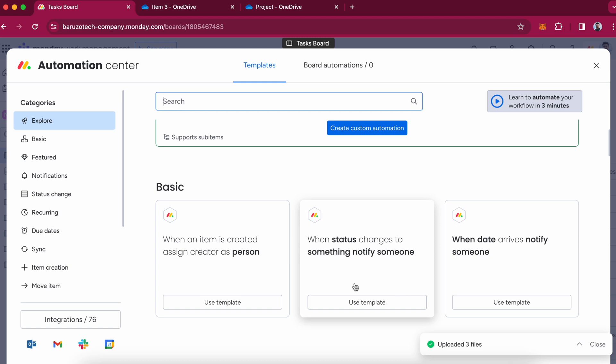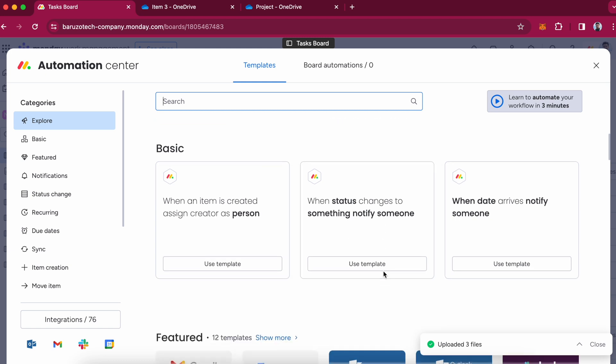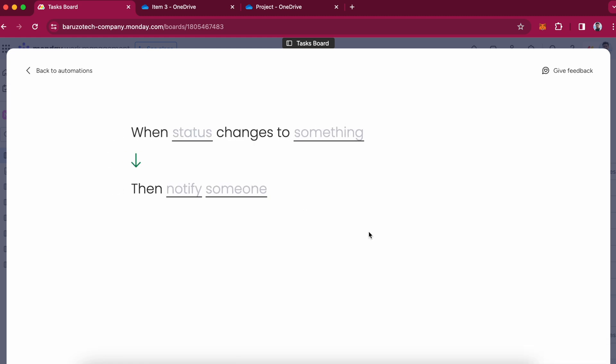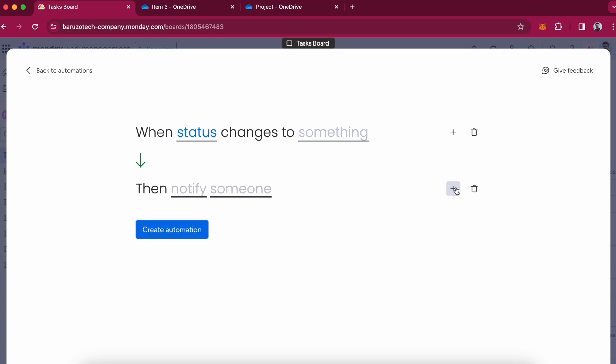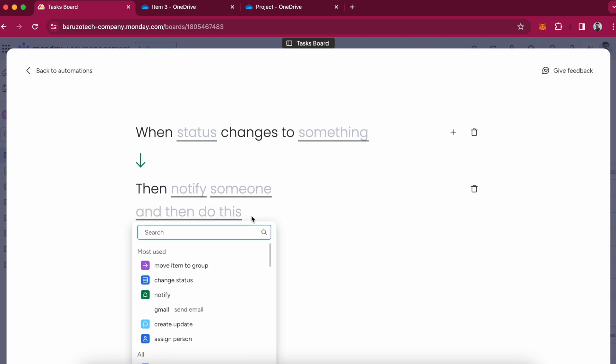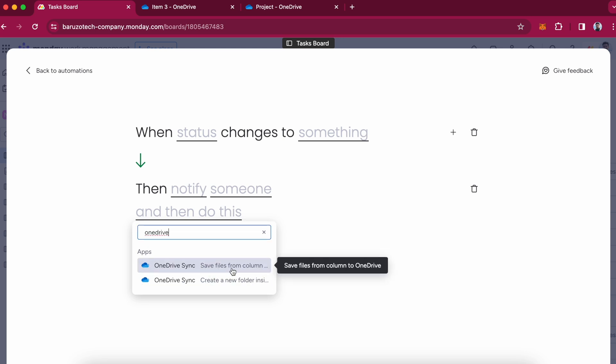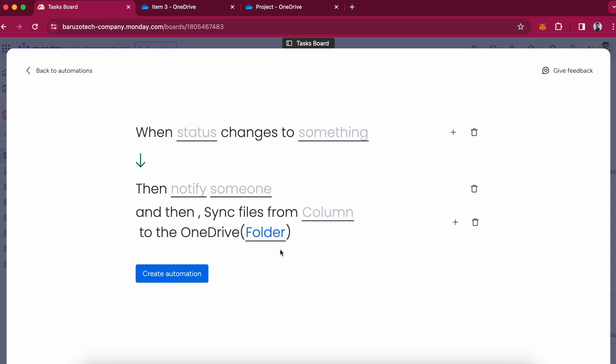So let's say you want to use when status changes. You can choose that automation. You can search for OneDrive Sync over here and you can use the recipes with your custom automation tool.